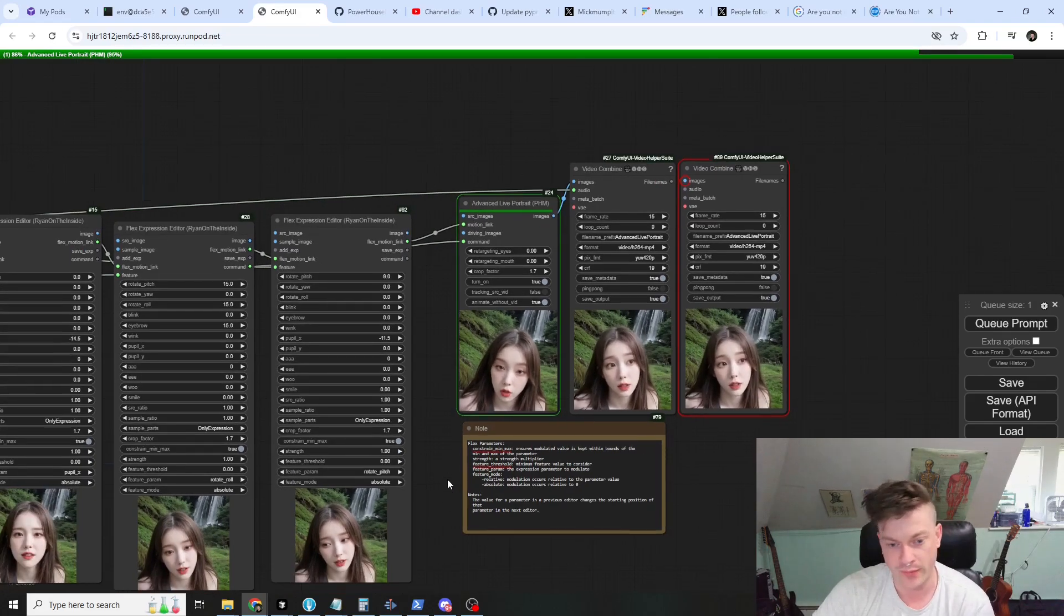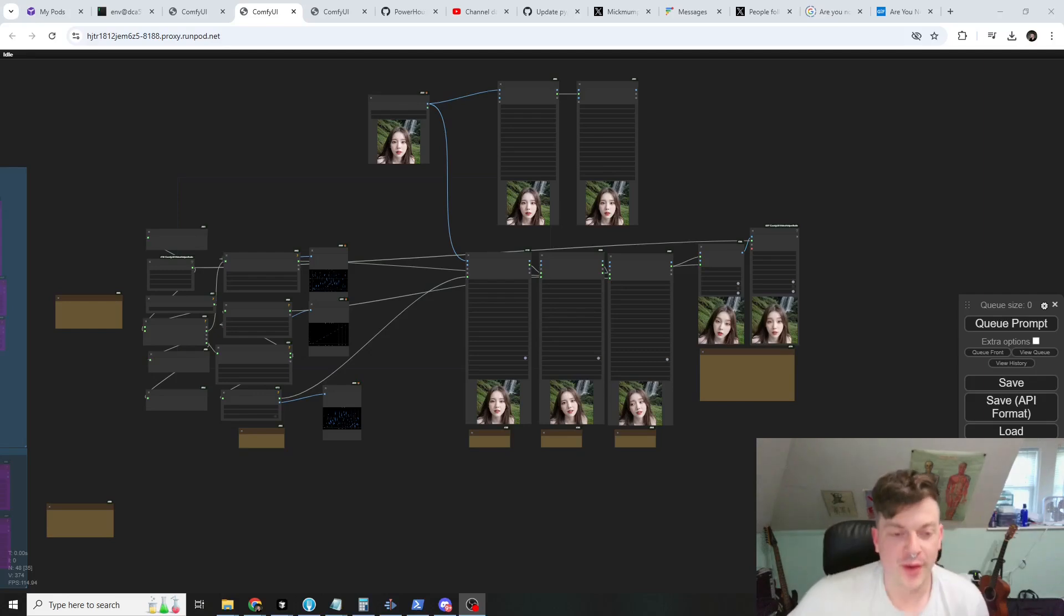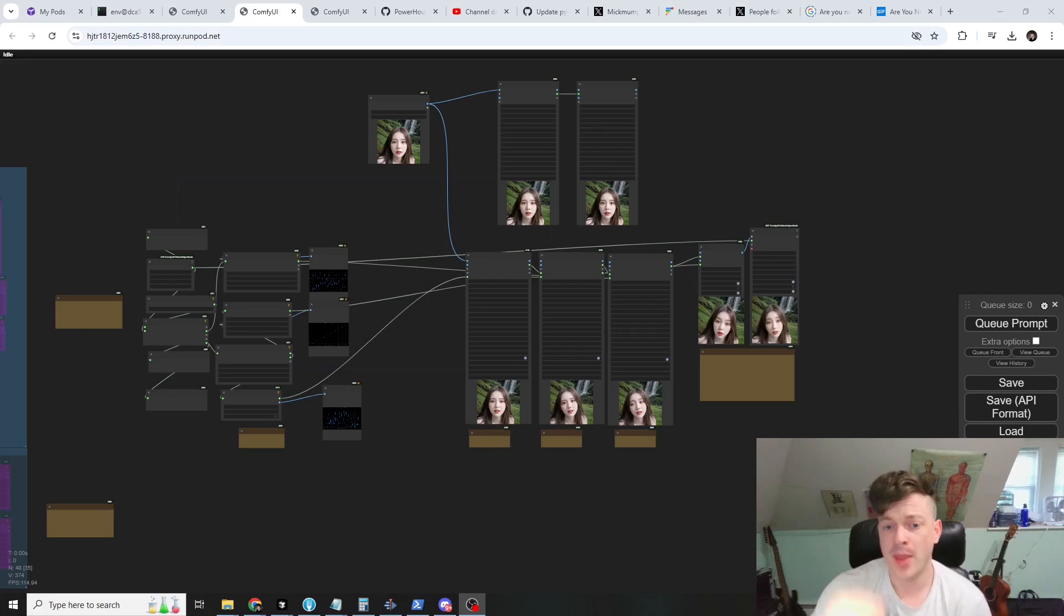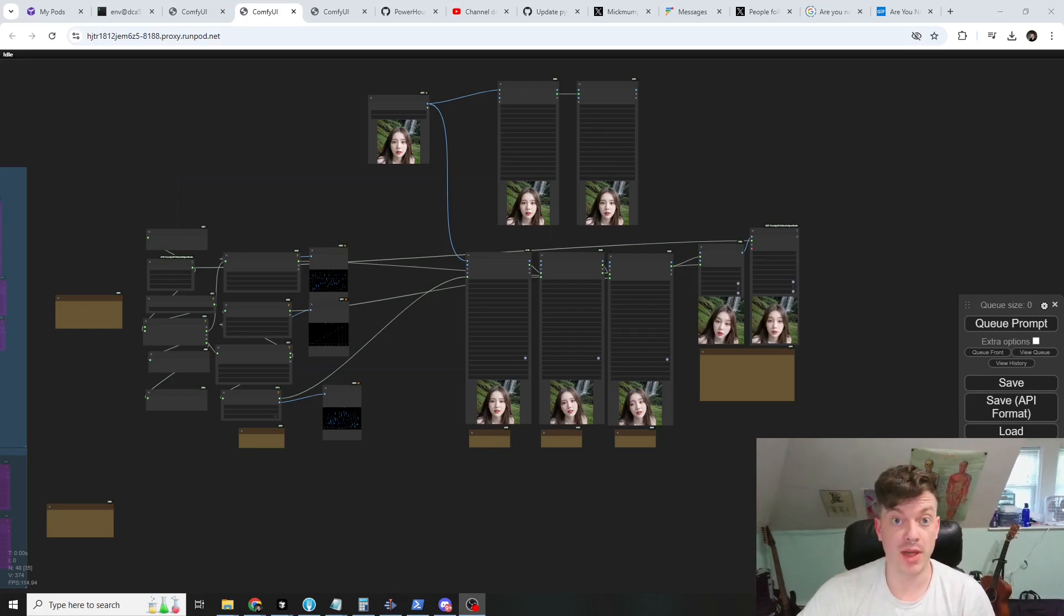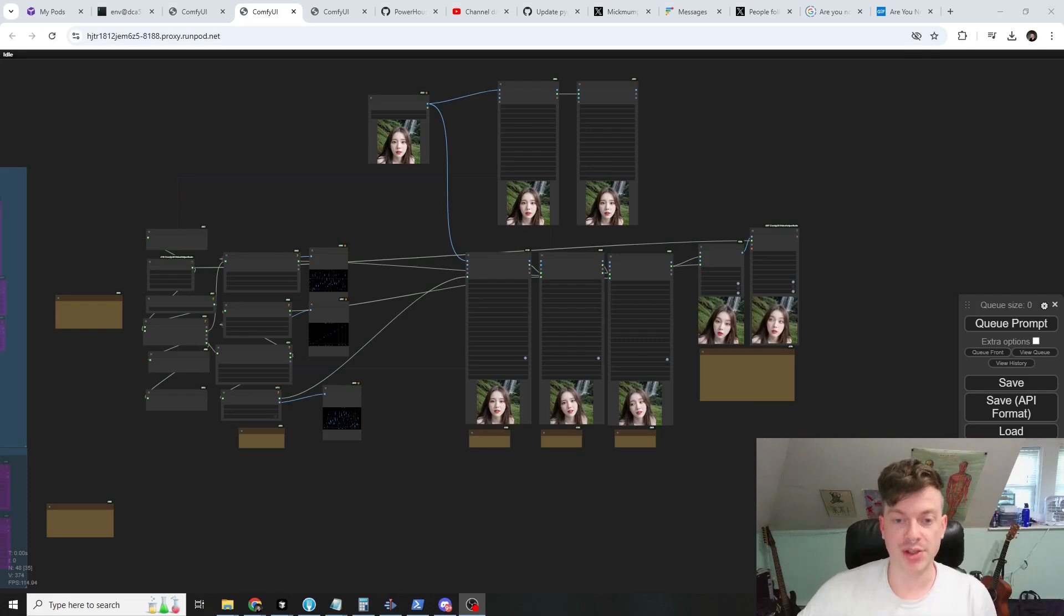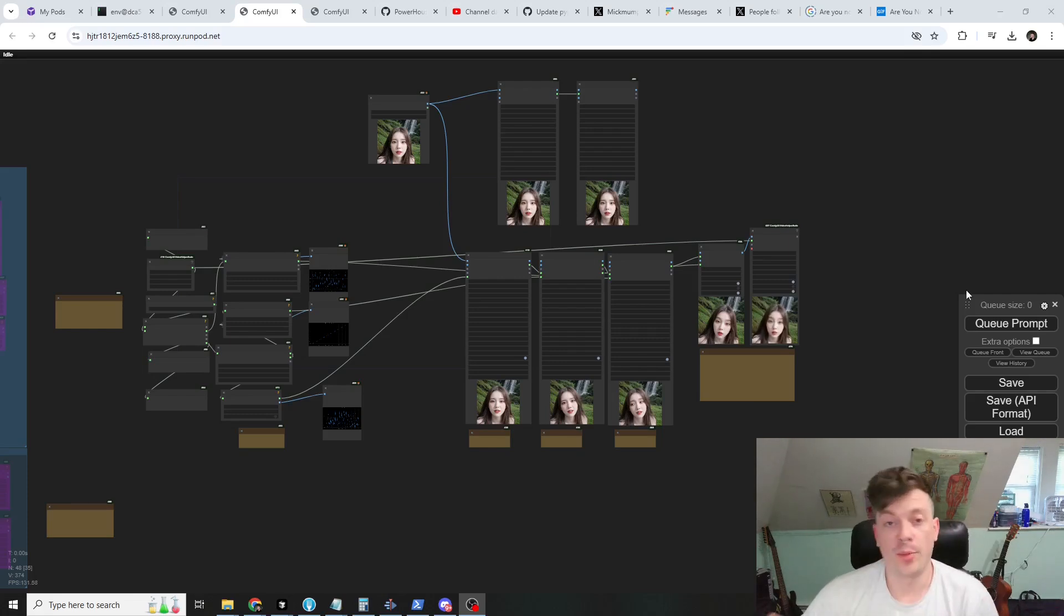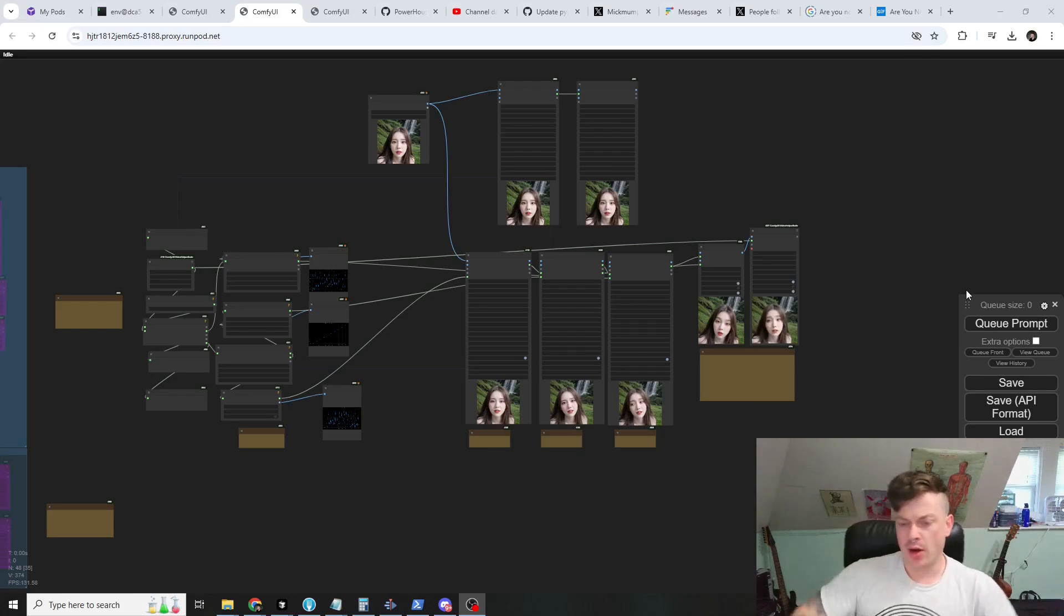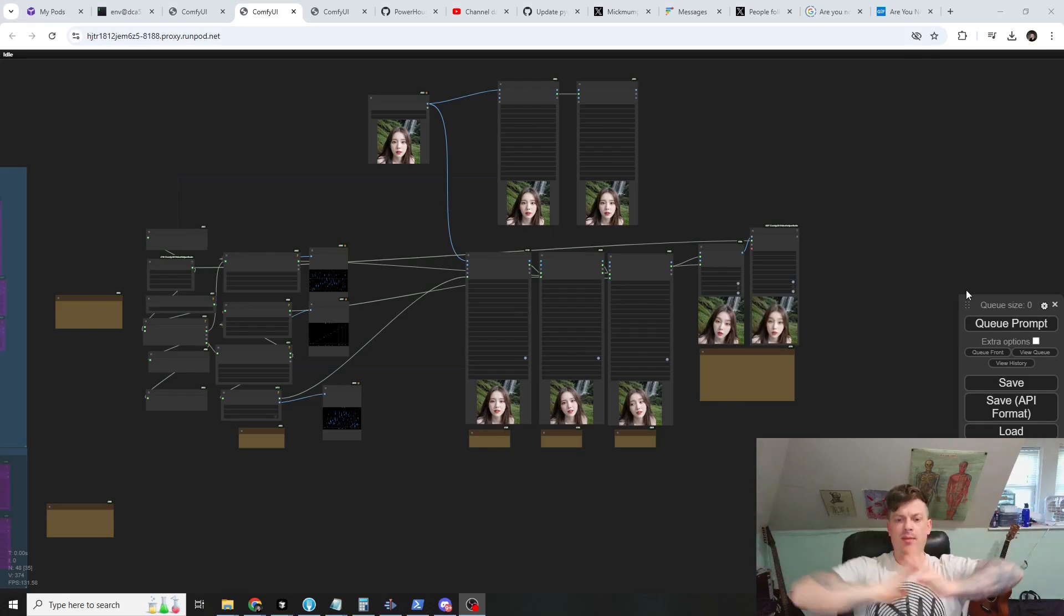All right, that should cover it. We went over what features are, how to extract a couple of them and manipulate them, and then of course how to use those features to manipulate the expression of a face in a photo or a video. I hope you find this fun, I know I had a lot of fun testing it, so I can't wait to see what everybody makes.